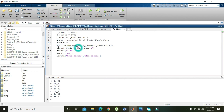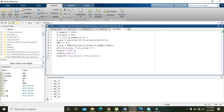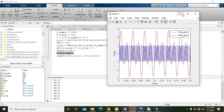To plot the signals, we use the plot function. The command plot(t, x_c, 'r') means that time t is on the x-axis and the message signal x_c is on the y-axis, plotted in red. The command plot(t, y, 'b') plots the modulated signal y in blue. The x-label is set to 'time' and the y-label is set to 'amplitude'.